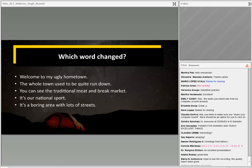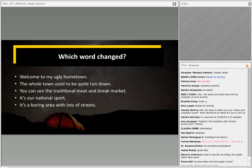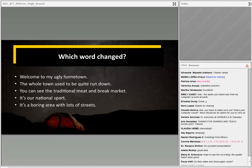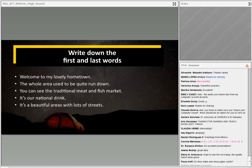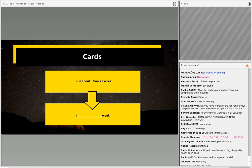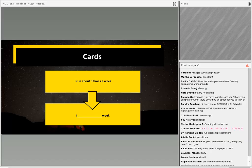Another idea: get students to write new sentences with one word changed. They read the sentence to the group and the other students have to guess what word was changed. For example, the original is 'welcome to my lovely hometown' — the student says 'welcome to my ugly hometown', and the group says 'no, it's lovely.' In all of these examples, all I've done is change one word — that can be a great activity.